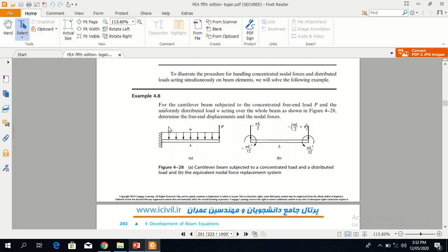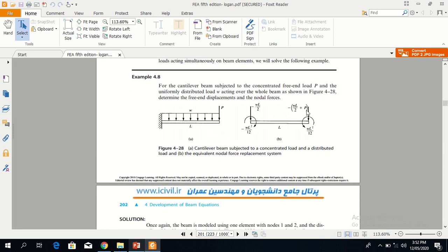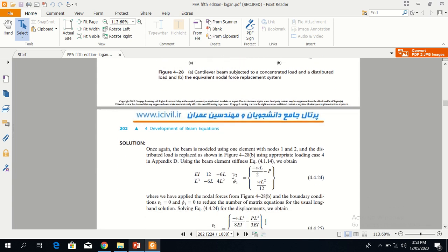Another example involves a cantilever beam subjected to both a concentrated load P and a uniformly distributed load W. Because of the distributed load, wL/2 acts on each node, and the concentrated load P is added at its node. wL²/12 is the moment acting on the edges. The only difference here is that the concentrated force is added at the appropriate node. The rest of the procedure uses the same matrix approach.